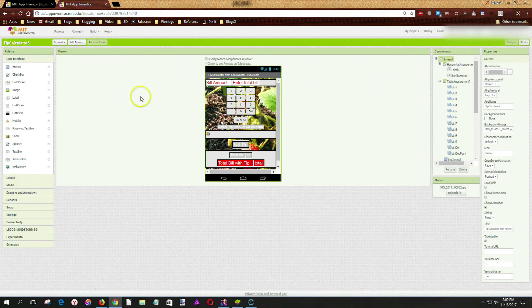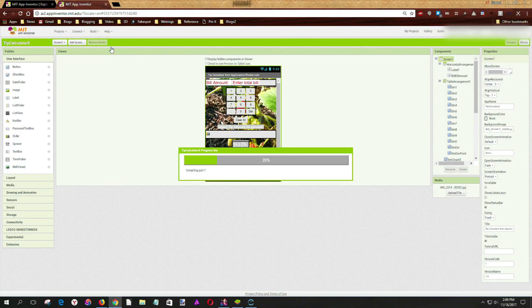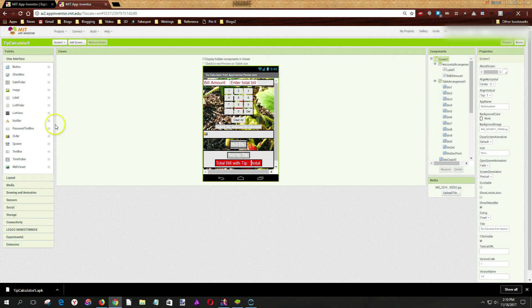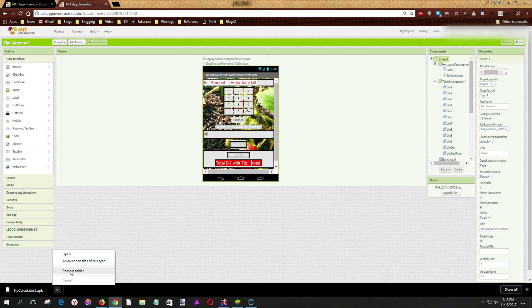First, we'll use the Build menu in the MIT App Inventor interface and save that to an .apk file on our computer. We'll go through the process of building the file, which I've sped up a little bit here. Then, inside Chrome, you'll see it will start to download the file, and that will appear down at the lower left. We'll open the folder that the file is contained in — that's the .apk file we'll use to load into BlueStacks or Nox App Player.